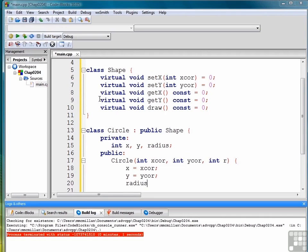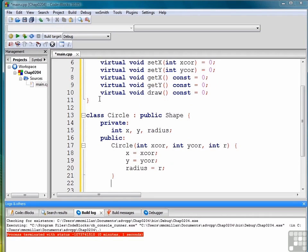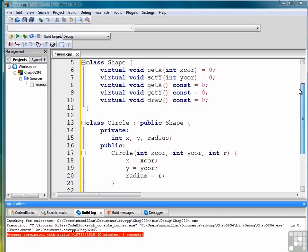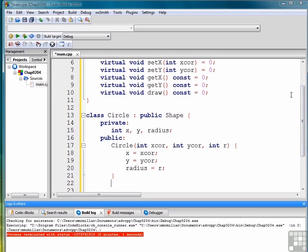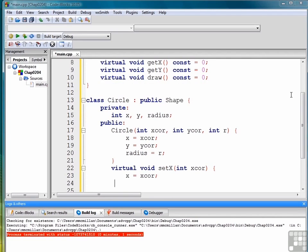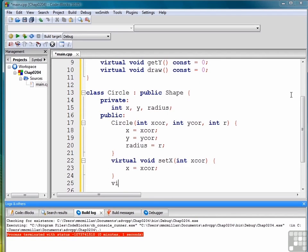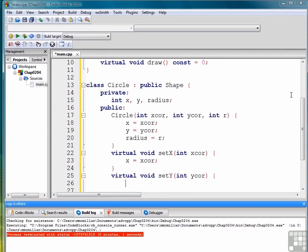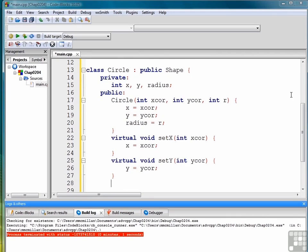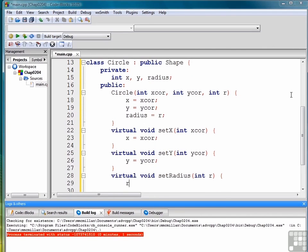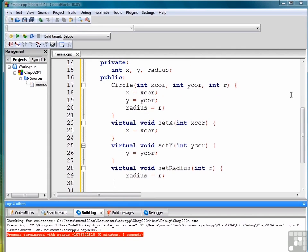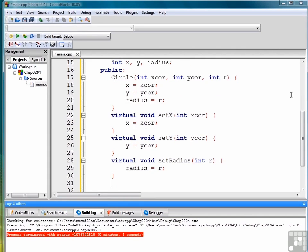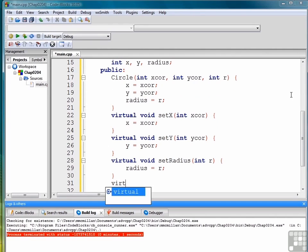And then we need to implement each of the pure virtual functions that are in the base class. So we need a setX and we'll do that first. We need one for setY. We also need a setRadius method, even though that's not part of the abstract class we still need that. And then we'll need a getX, a getY, and a getRadius. So we'll implement those next.